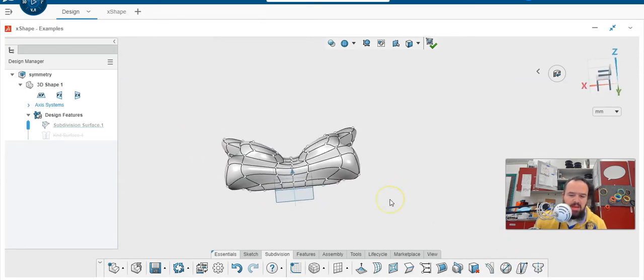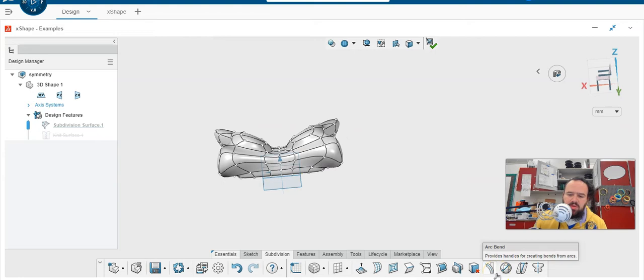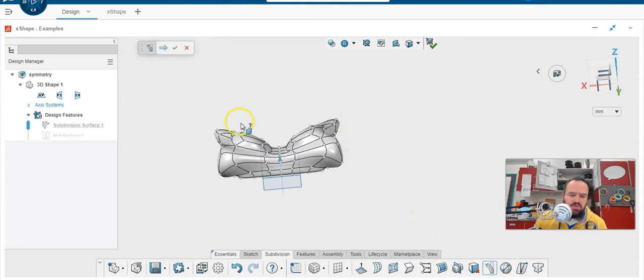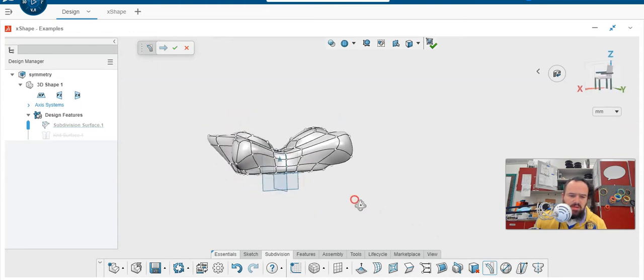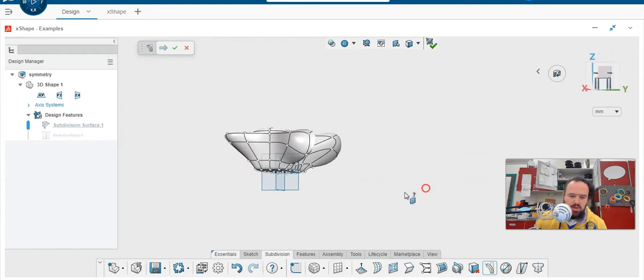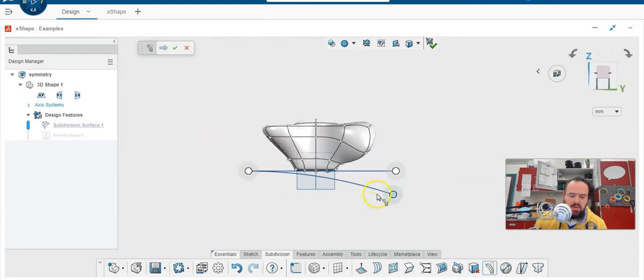And I haven't figured out the best way to get them to move or how to make them predictable. The two that I want to show you is arc bend and flex. So arc bend gives you handles. So you have to choose a plane to put your arc in. So I'm going to choose this plane right here.